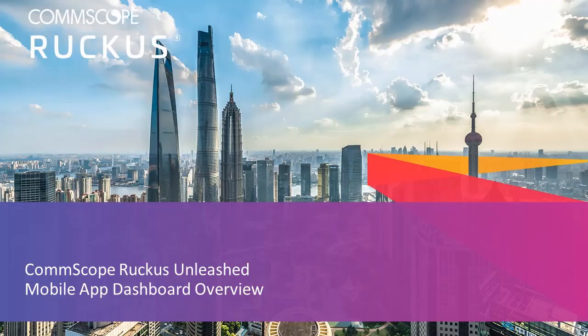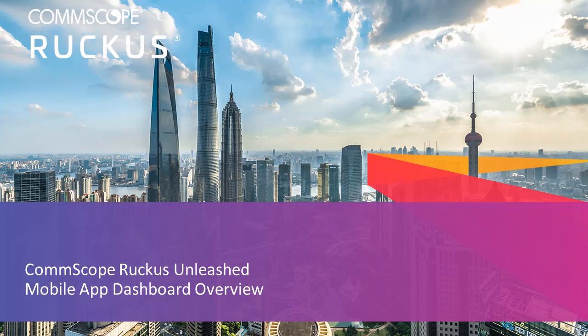In this video, I'll give a short overview of the CommScope Ruckus Unleashed Mobile App Dashboard. In this demo, I'll be using an Android client.